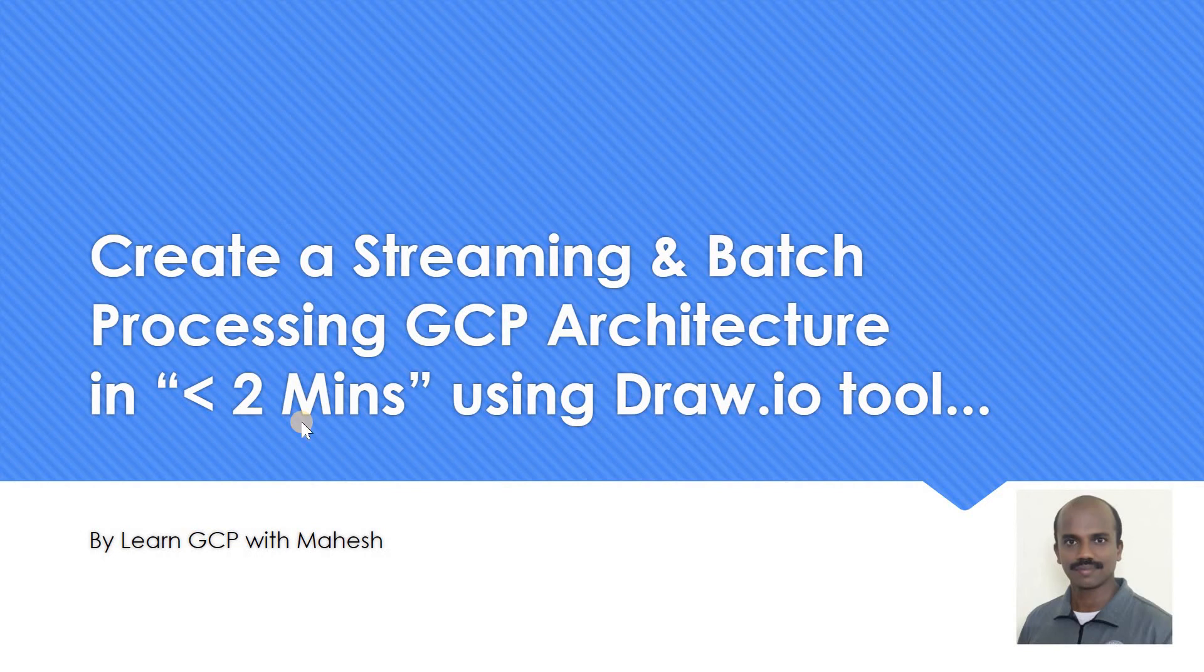Hello everyone, welcome to my YouTube channel Learn GCP with Mahesh. Today we'll see one of the most important tasks for a cloud architect: creating architecture.